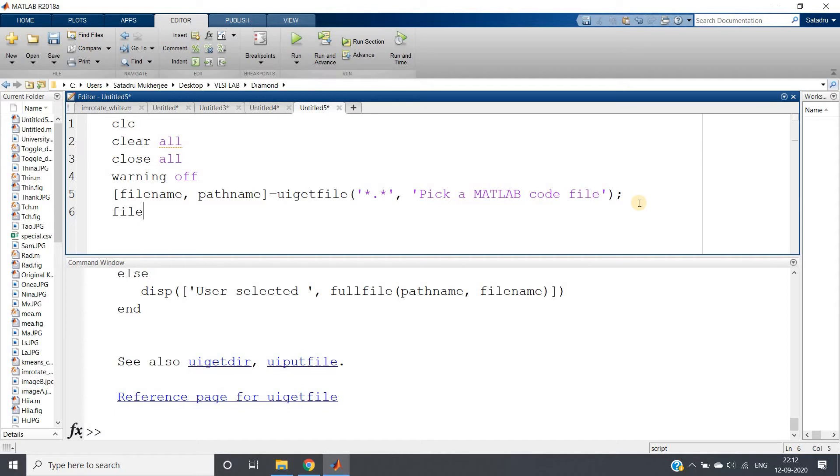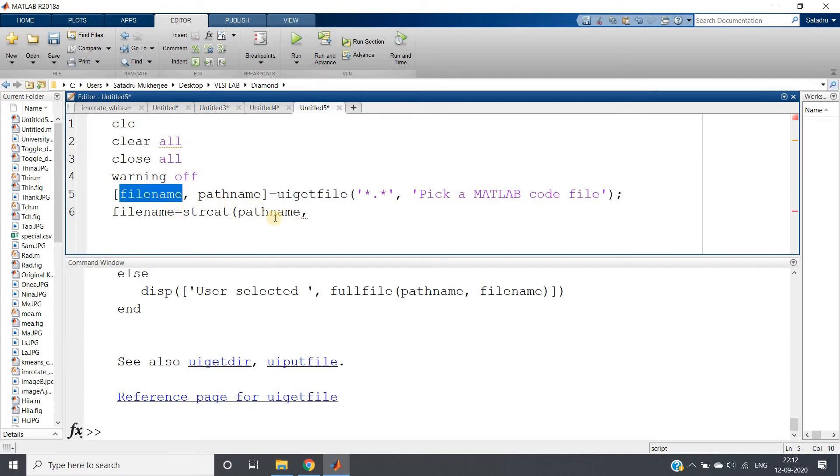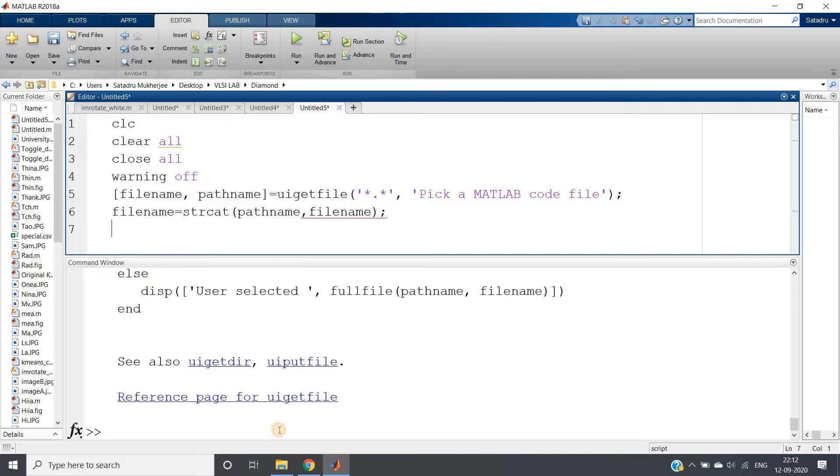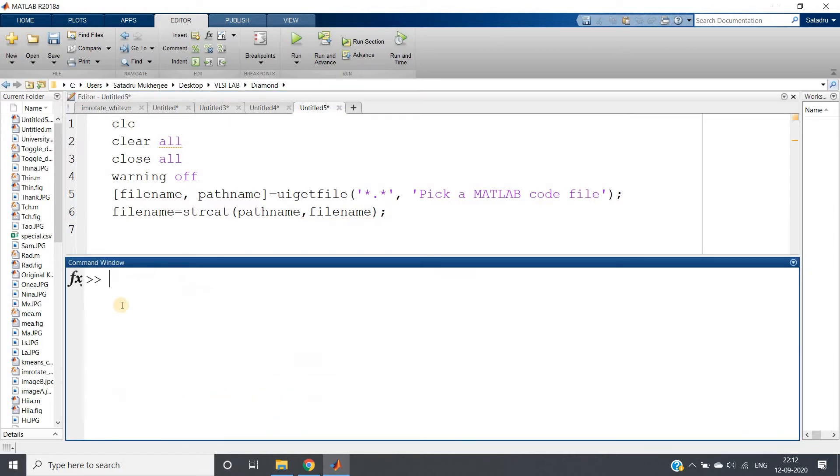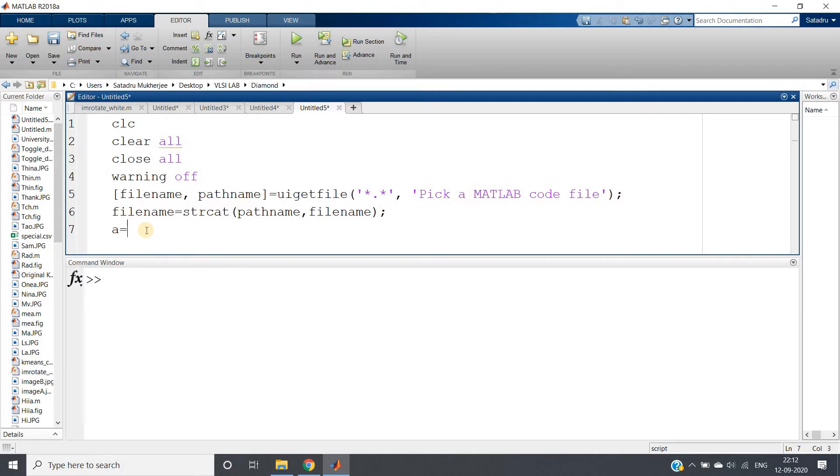Okay now what I will do I will write filename equal to string concatenation. What is generally filename? First pathname and then filename. Right, so I will concatenate pathname and filename. That's all. Let me clear the command. Clear command is always good for programming. It will help you not to get confused.